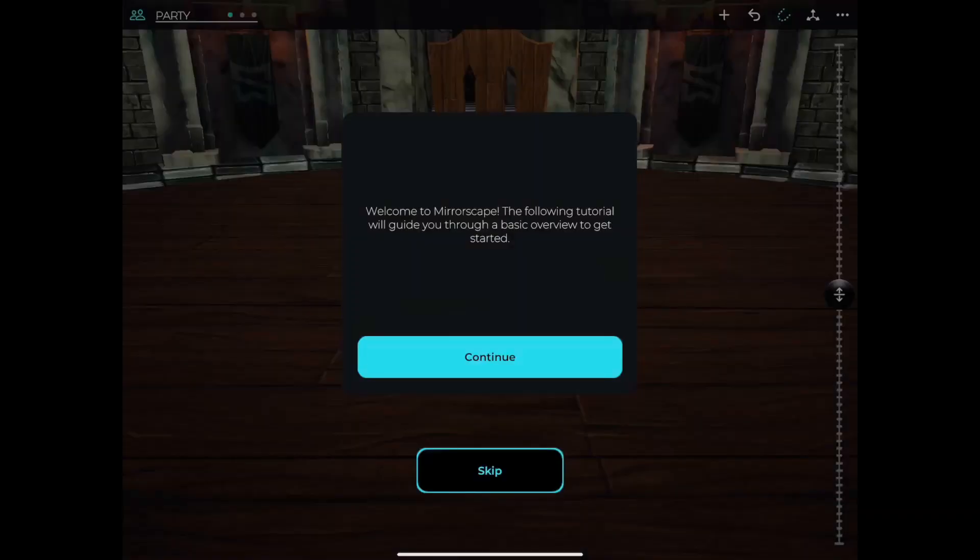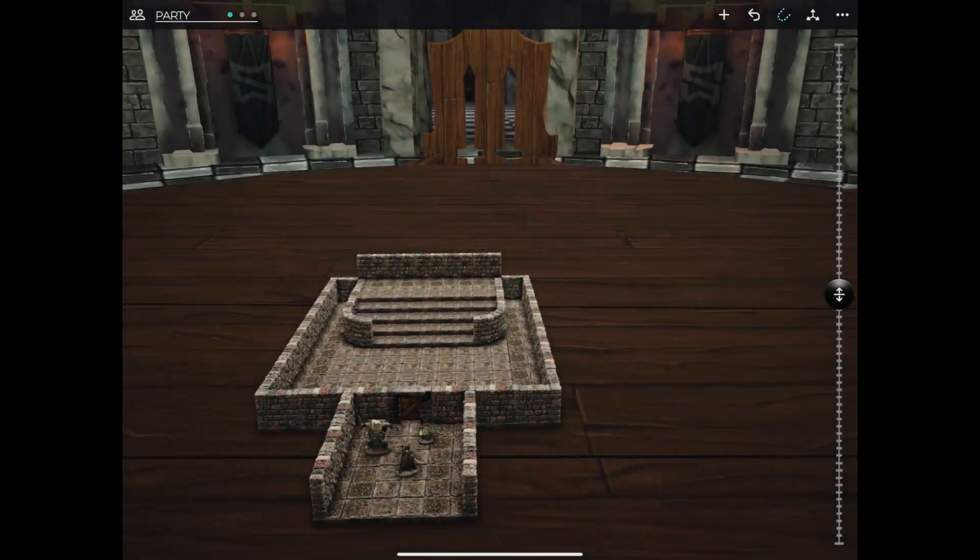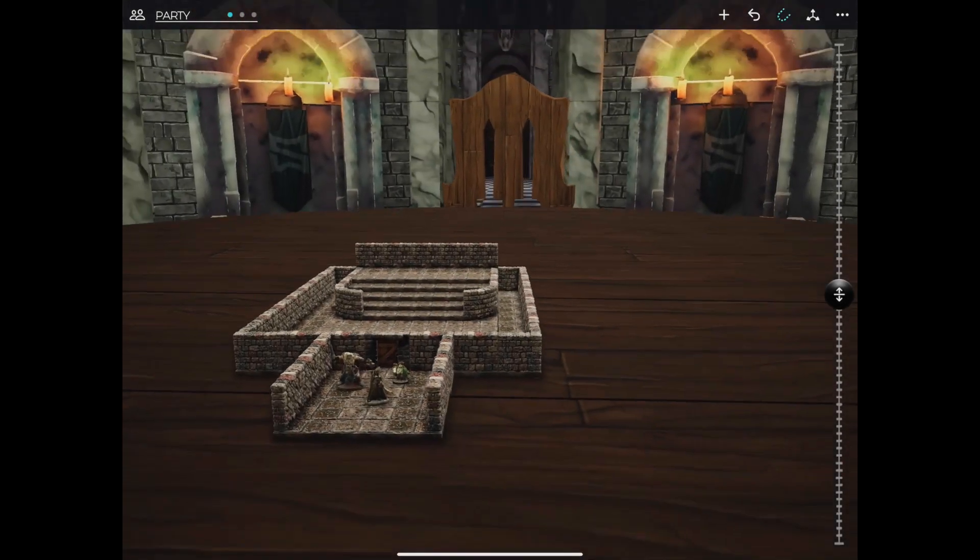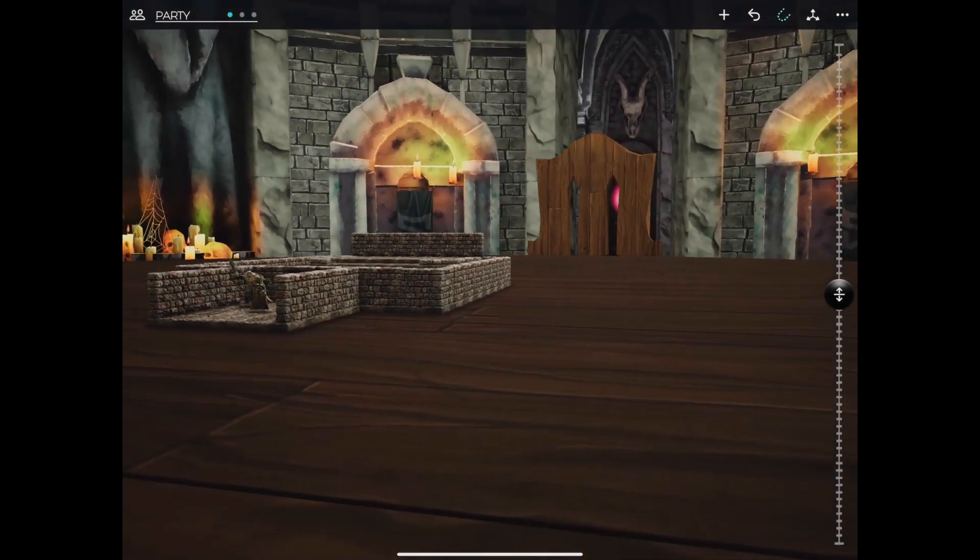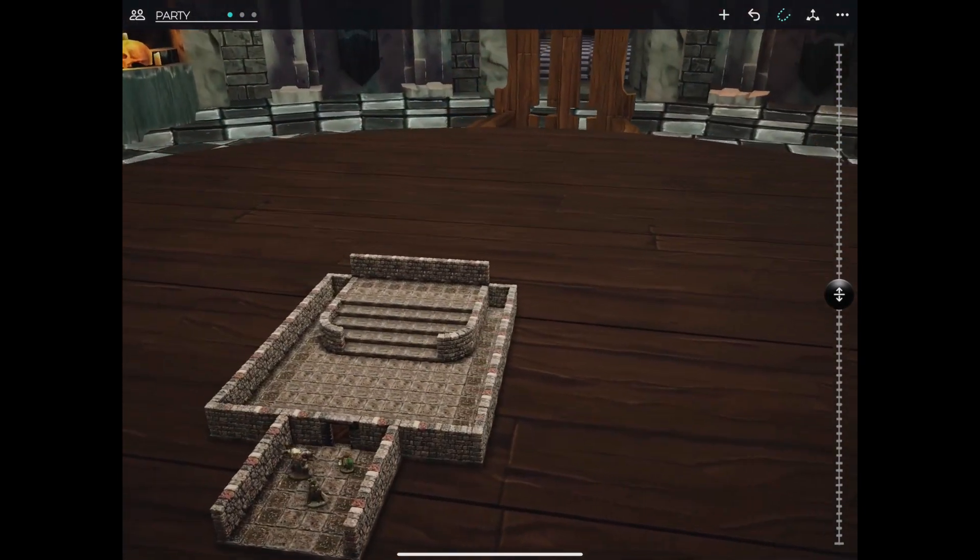Now there is a built-in tutorial, but for the purposes of this tutorial, we'll skip it. Now you find yourself in our 3D environment, the Hall of Heroes.